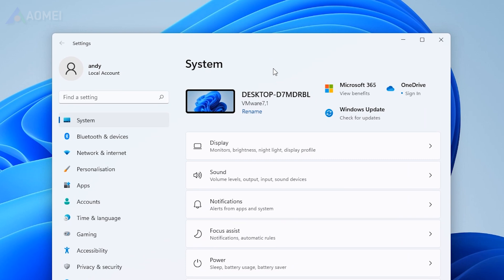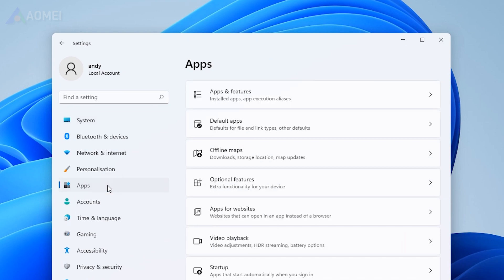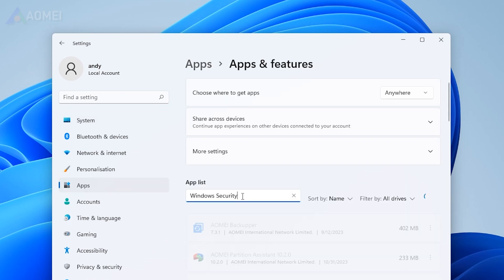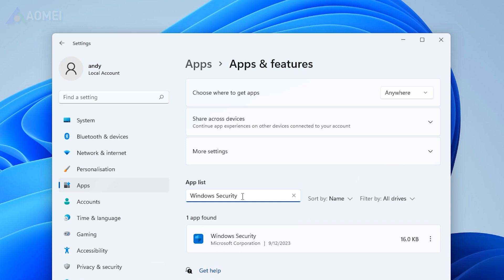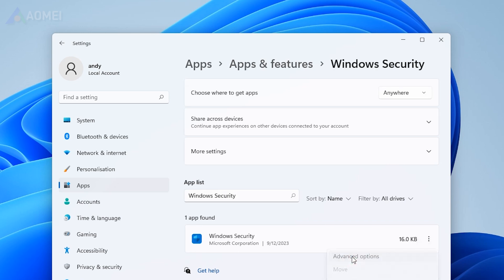Open Settings. Select Apps on the left, and then click on Apps and Features on the right. Find the Windows Security program, click on the ellipsis next to it, and select Advanced Options.